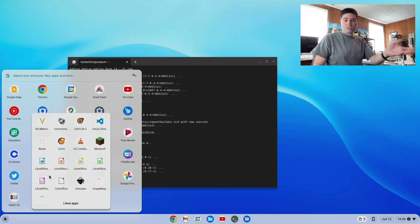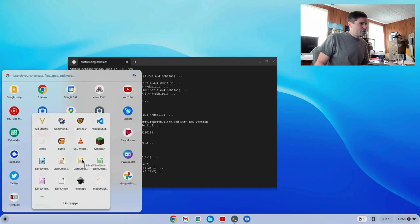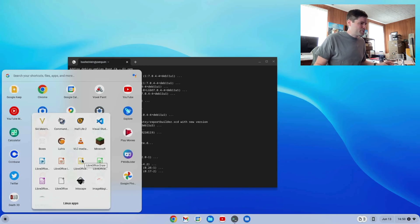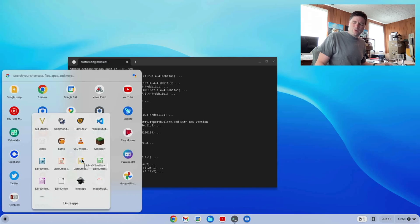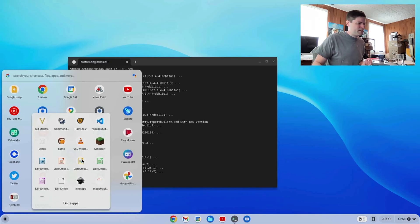So it has Writer, which is like Word. This is called Impress, which I guess is a PowerPoint. Draw. I don't know if there's an Office equivalent of this, but I think it's for making vector graphics, diagrams and stuff.